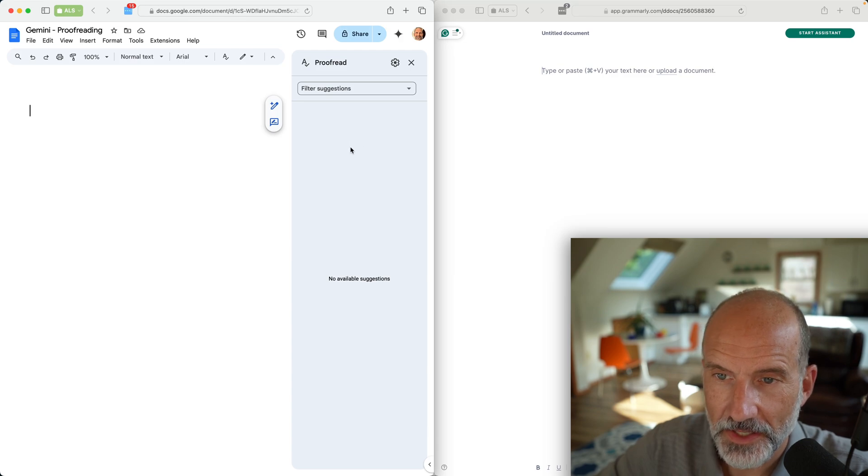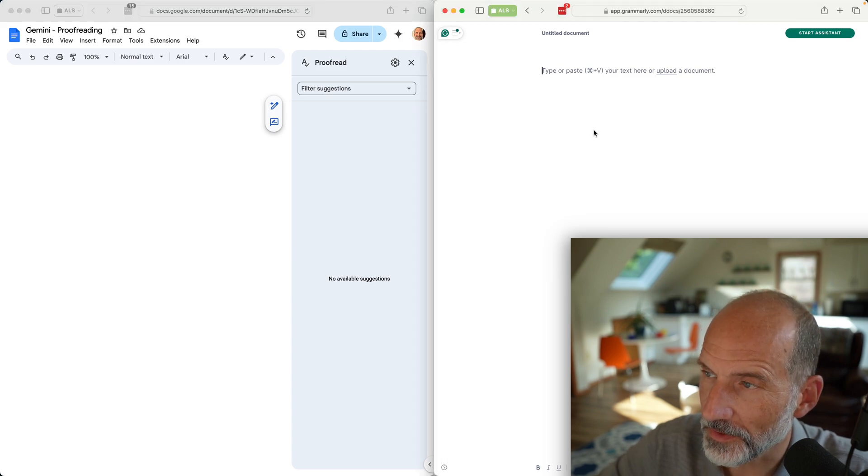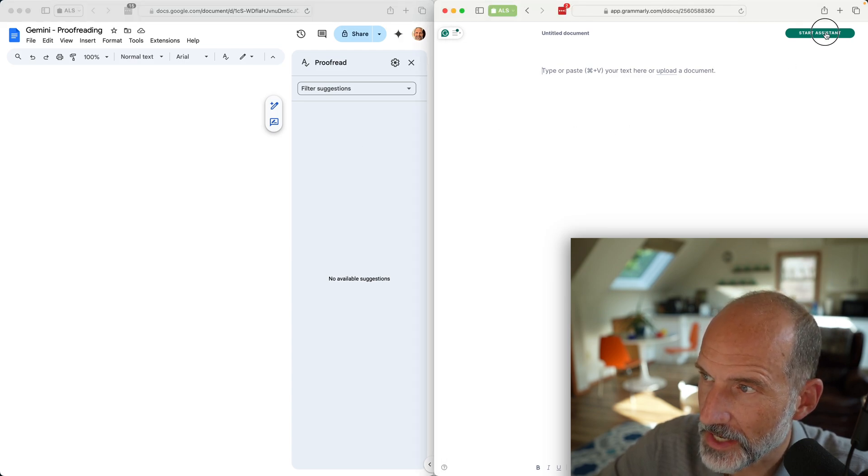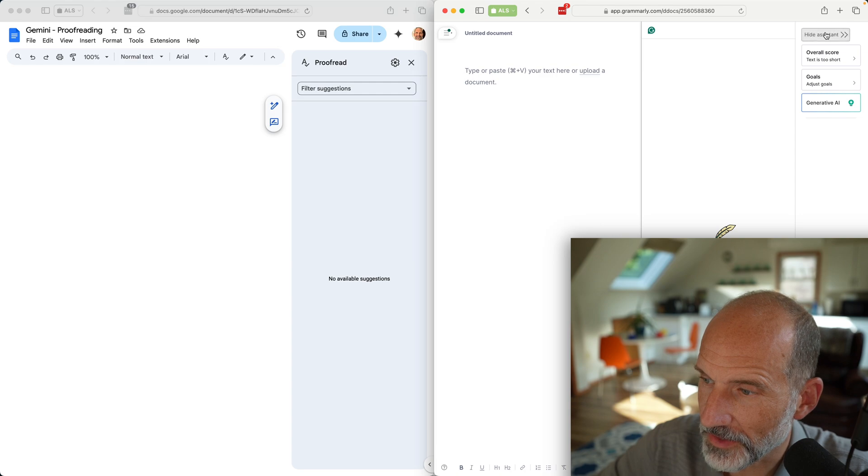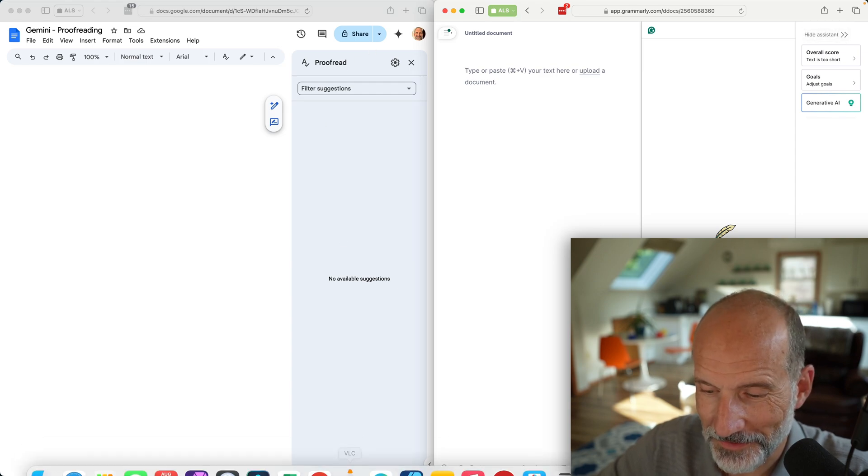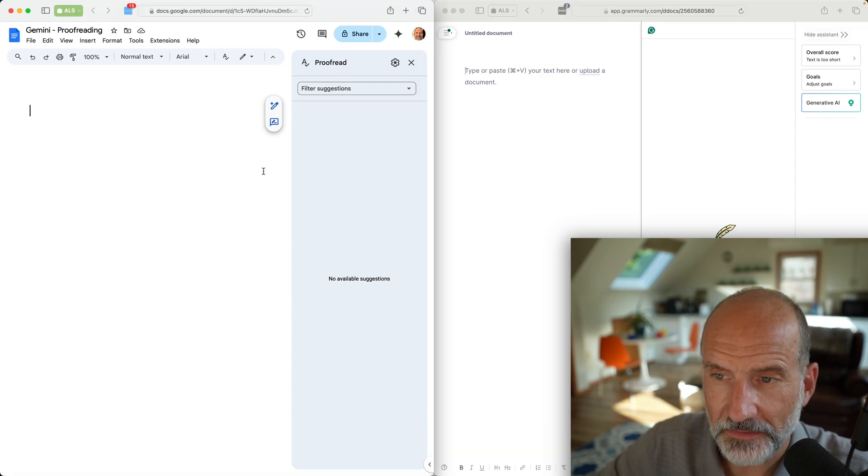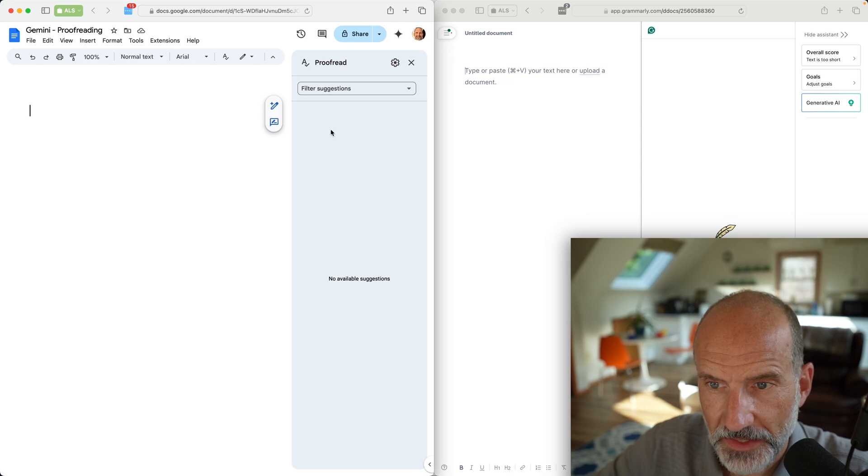We'll leave that up and then we'll come over into Grammarly and start the assistant. We can do this live and see what it says.